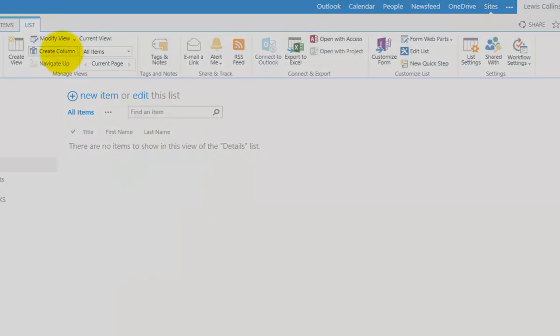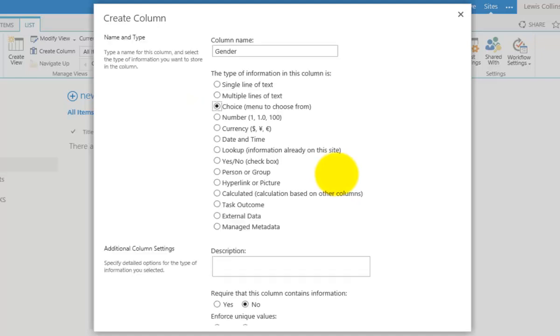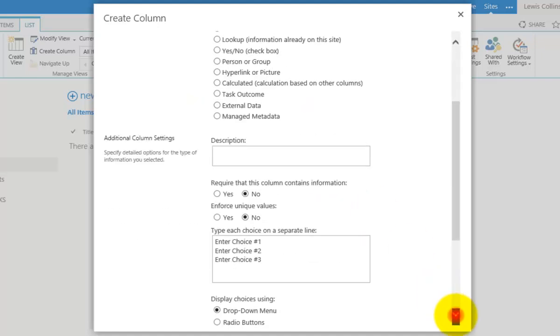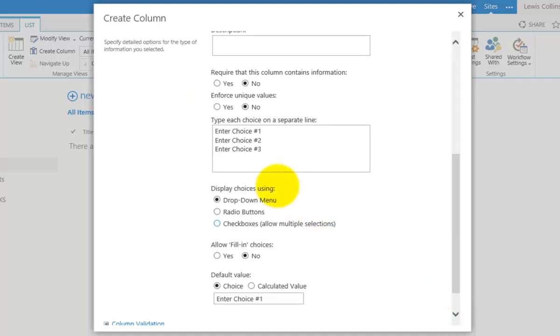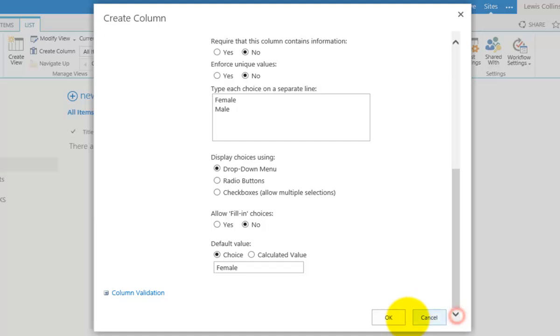I'm going to make this Gender, and I could leave it as text, but I have the option to make it a choice. If I scroll down, you'll see in this box I can enter the choices that people can select from. I'm going to give it two options: Male and Female, then click OK.